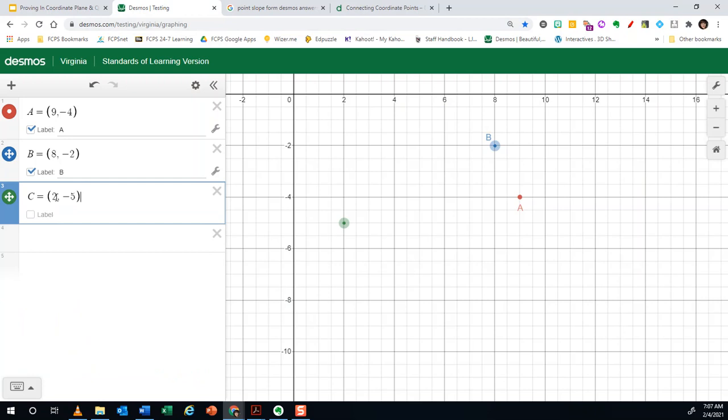And I recommend labeling it. Just be aware that the computer uses the label you're giving it up here. This is just so that you can have it labeled on the graph.